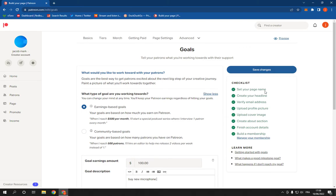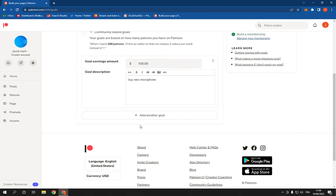Now click save changes and it's gonna be there. If this video was helpful,